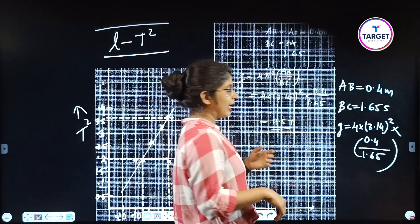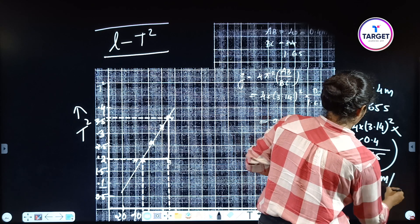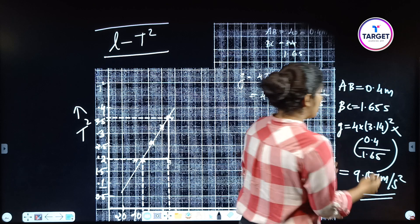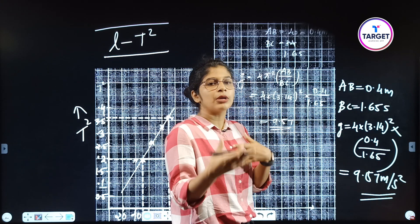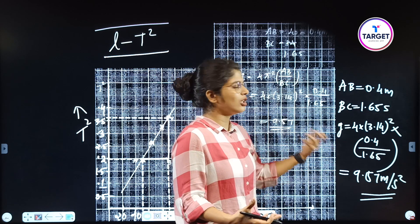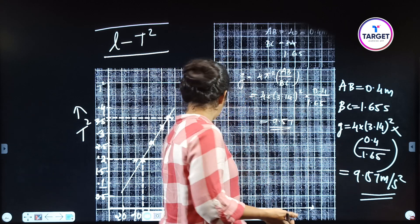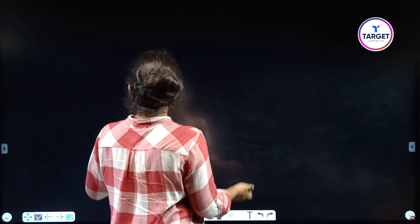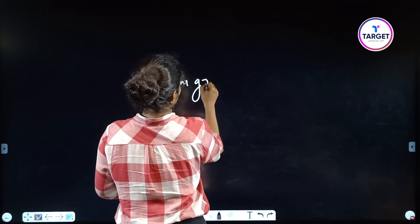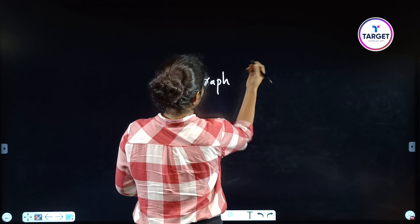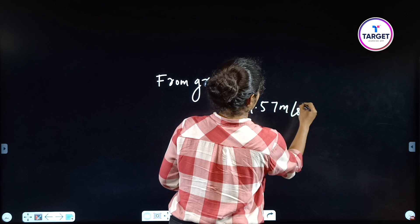G equals 4π²(AB/BC) = 4 × (3.14)² × (0.4/1.65). This gives g = 9.57 meters per second squared from the graph.